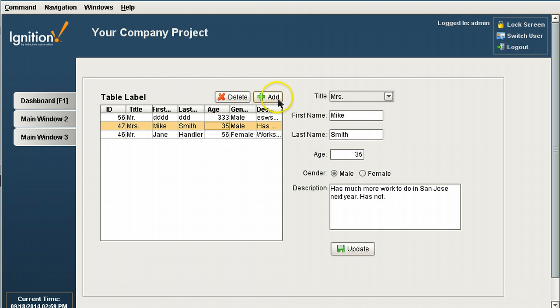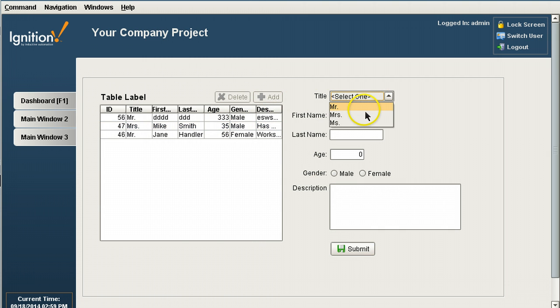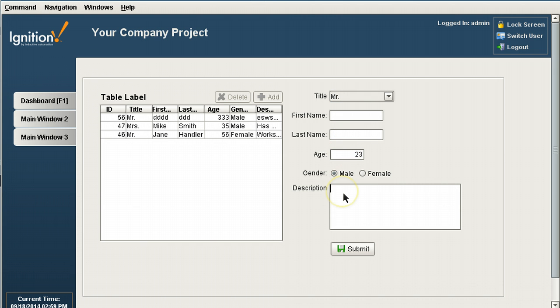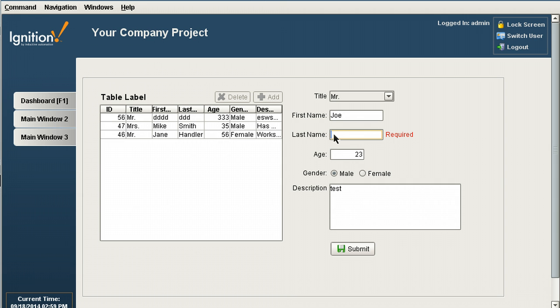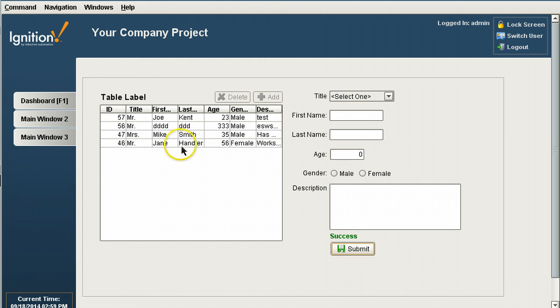Let's add a new one. Mr. And you'll say he's 23. And it's male. And we'll just say test. And we submit. Oh! I did not submit because we have first name is required and last name is required. So let's say something here. Joe. Kent. Submit. All right. There it is. Joe Kent. And I can click on here.